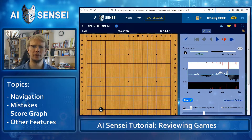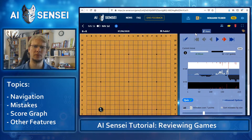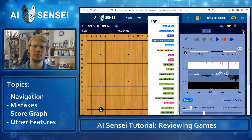You can also share it on Facebook if you like, but in the future we will make it easier to share bigger games with friends on all sorts of social media. Finally, you can also tag the games.